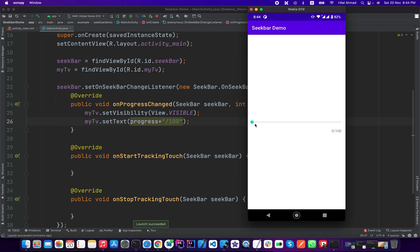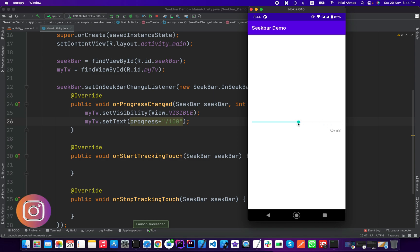If we decrease it, so it is decreasing and we will set it to zero. It is zero and the maximum value is 100, so we will go to the last and it is 100 by 100. So in this way you can use the seek bar in your Android application.